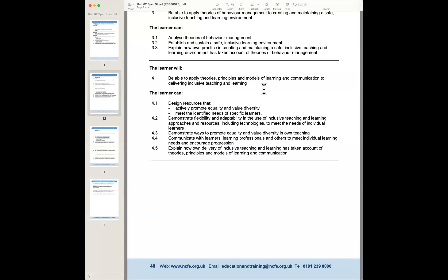For learning outcome four, if you look at the bits in terms of being able to apply theories, principles and models of learning and communication for delivering inclusive teaching and learning, this part predominantly is related to unit three.